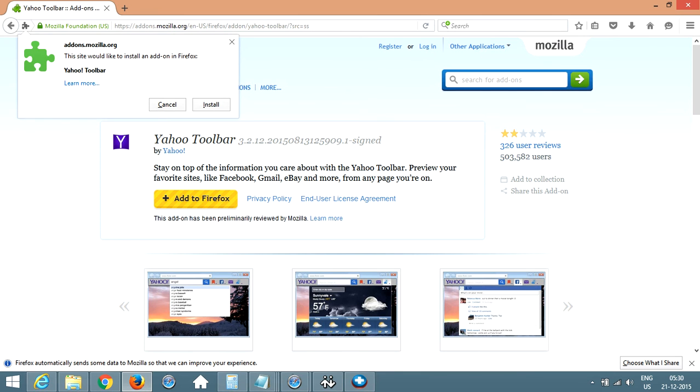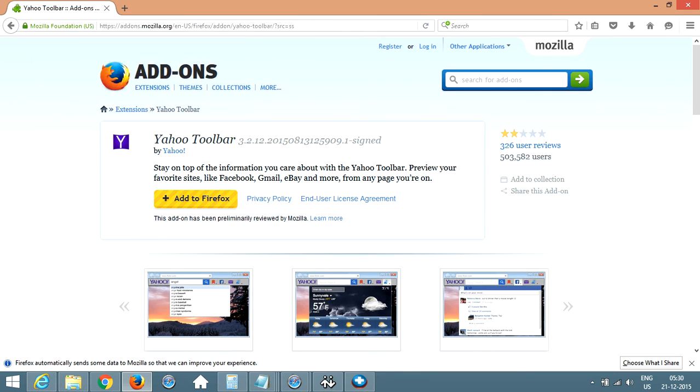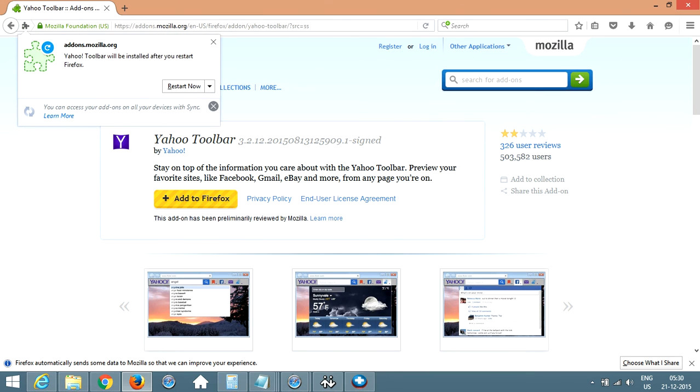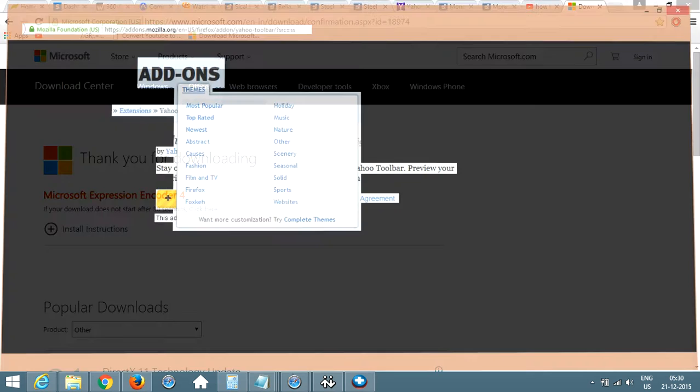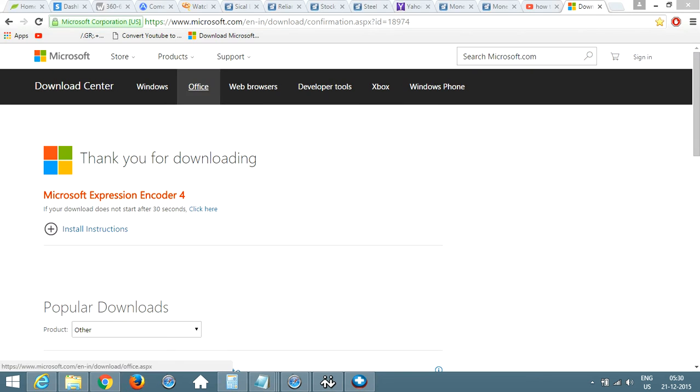It is downloading and verifying your add-ons. Once it is done, click on install and then once it is installed, it will ask you to restart your Mozilla Firefox. So just click restart from here itself.